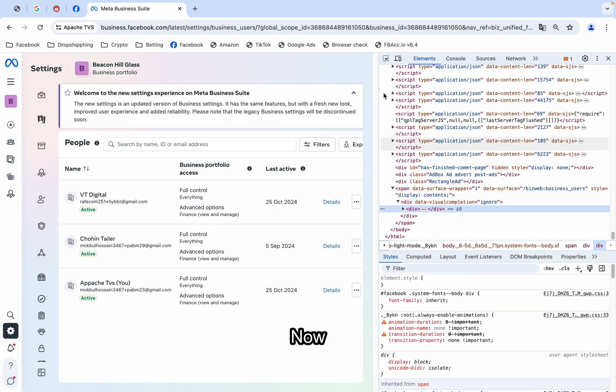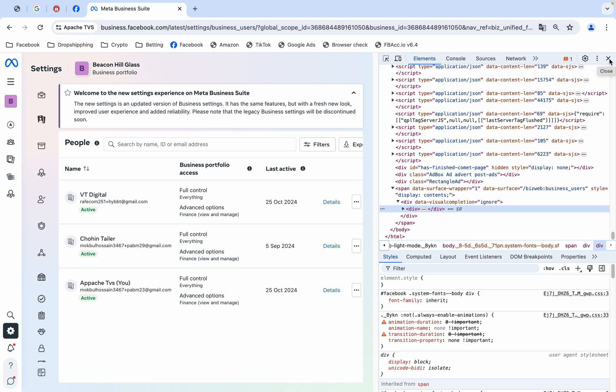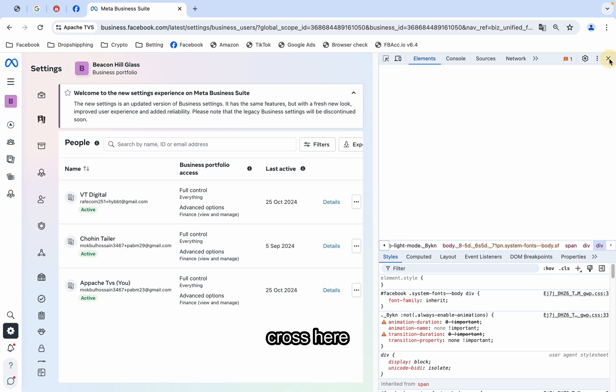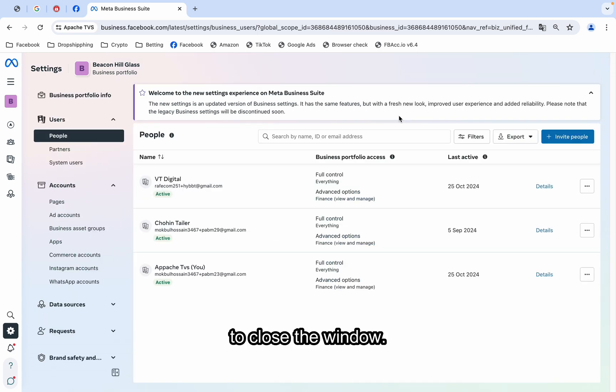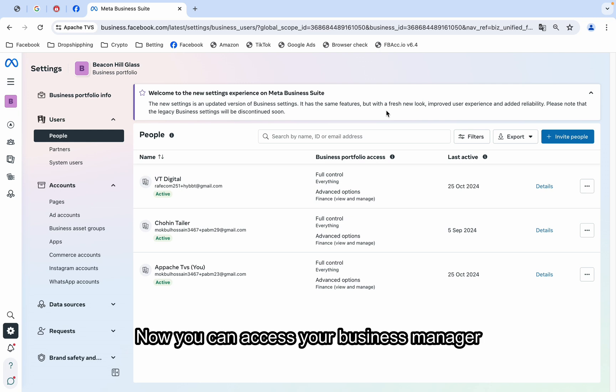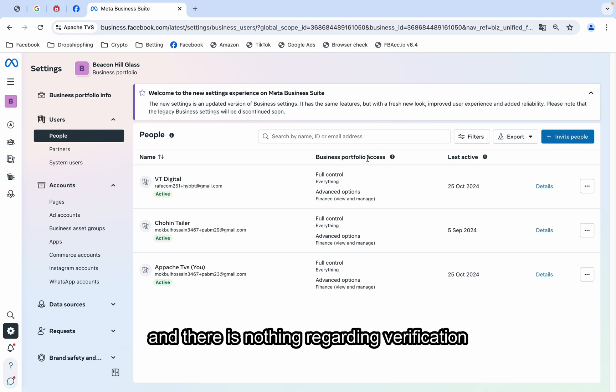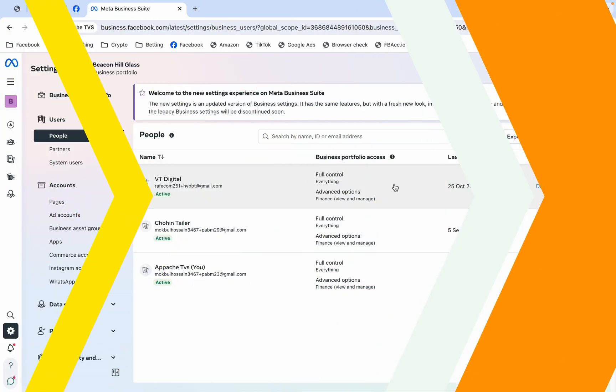Now, you have to cross here to close the window. Now, you can access your business manager and there is nothing regarding verification anymore.